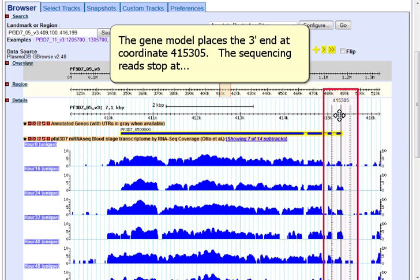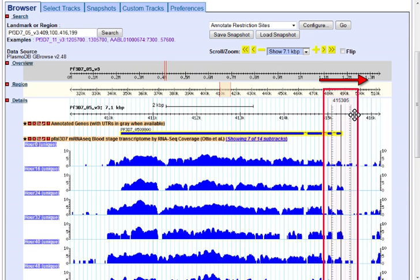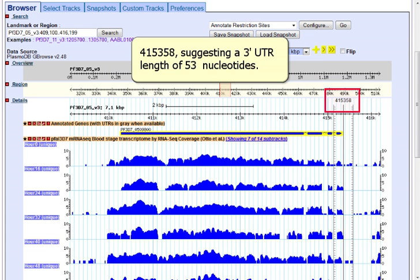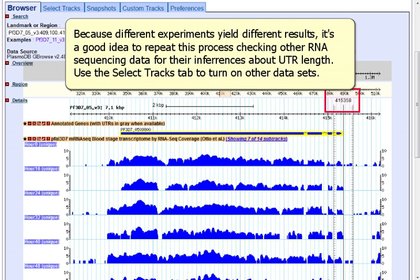The sequencing reads stop at 415,358, suggesting a 3' UTR length of 53 nucleotides.